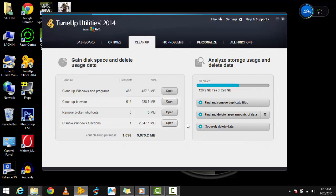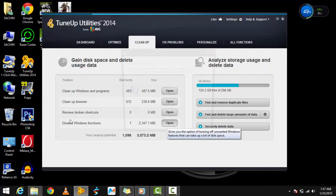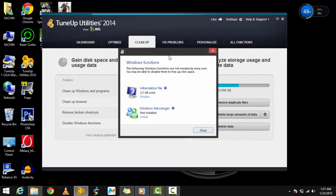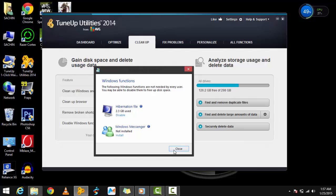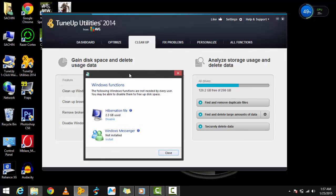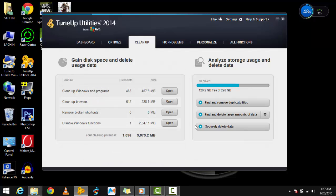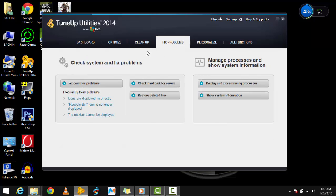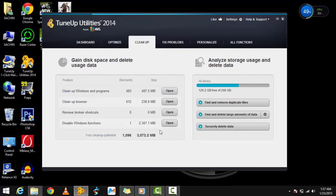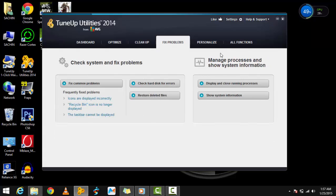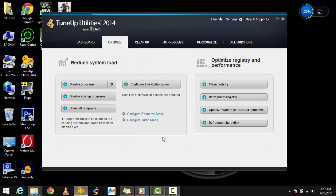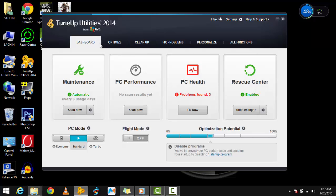Here it shows what things you can clean up. To do this, go to Optimize, or actually just go to the Dashboard and click on Maintenance Scan.